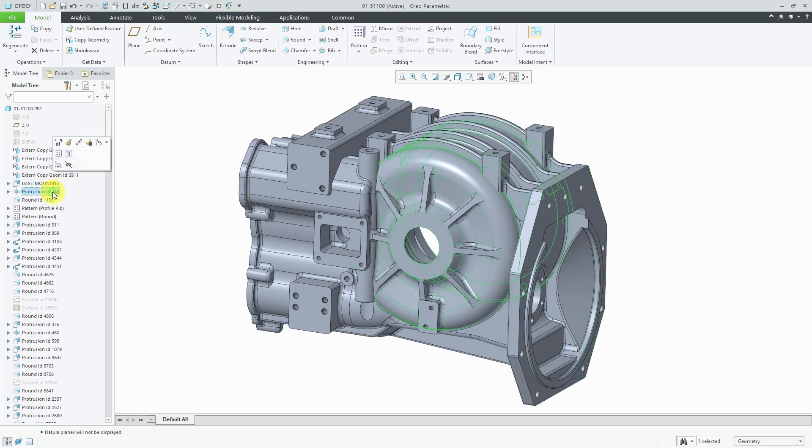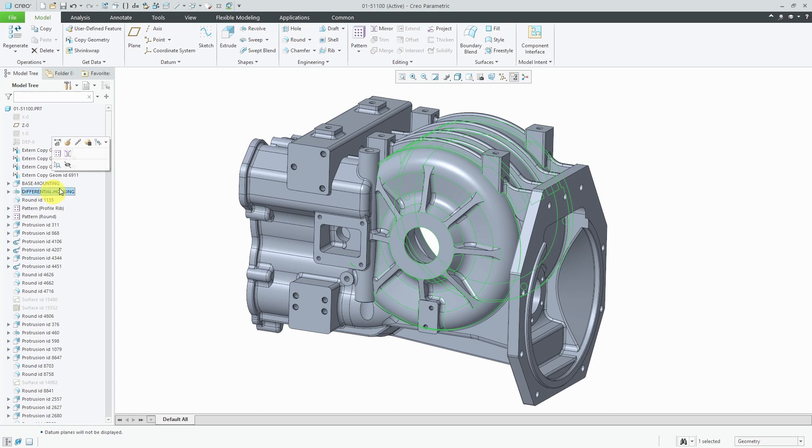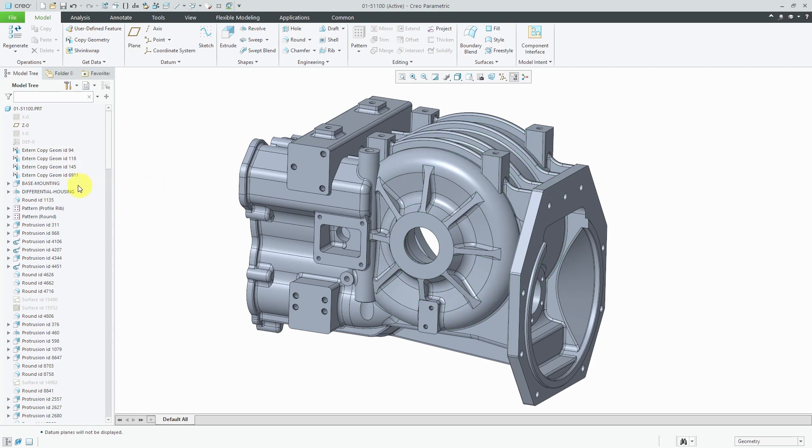And let's see the next one over here, that's the housing for the differential. Let's rename it differential housing. And that way, the next person who gets this will look at the model tree and start to get some insight into the design intent.